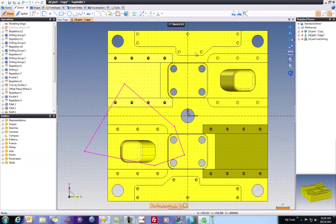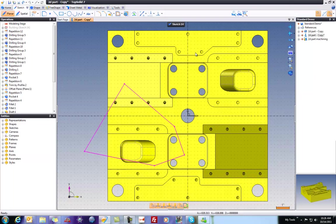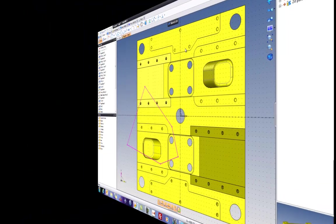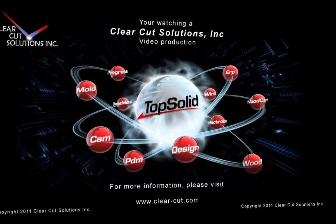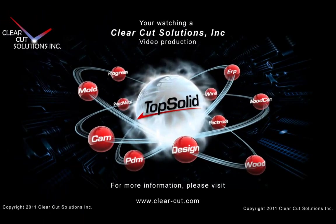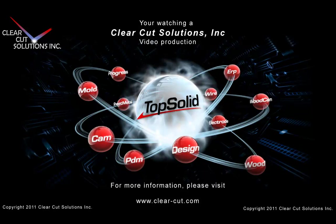So hopefully this teaches you another cool thing or two about customizing TopSolid 7 to meet your individual needs. That's what we'll do. Thank you for listening.